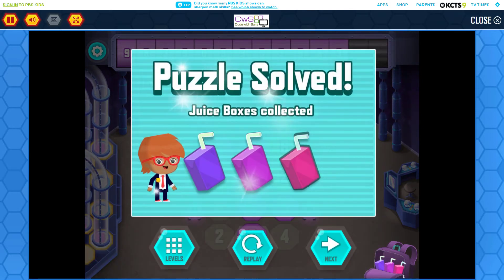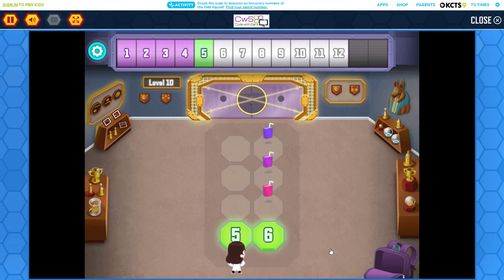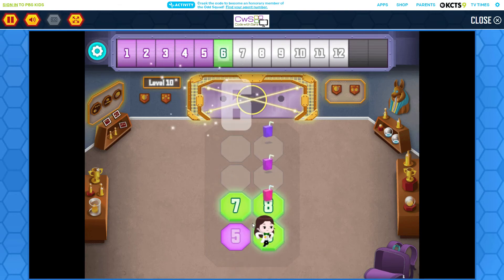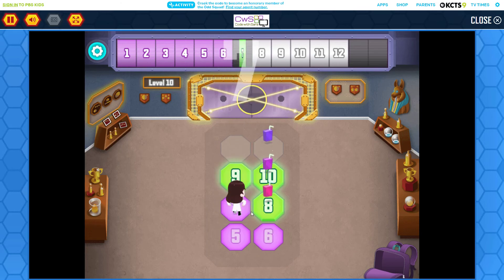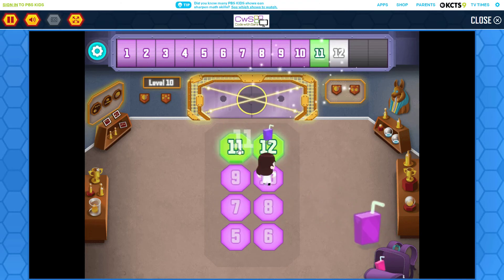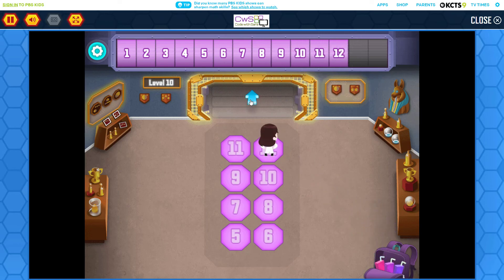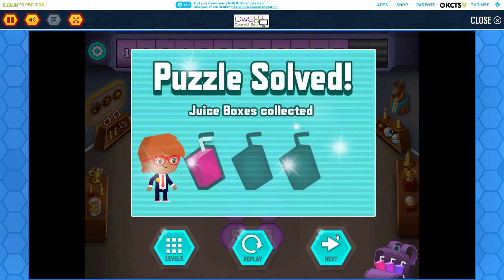Fantastic! Count up from one. When you get to the numbers at the top, keep counting to see what comes next. You did it!